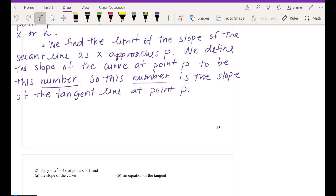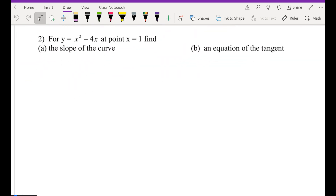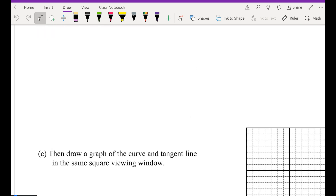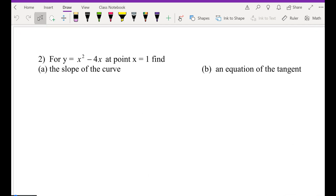So that's exactly what we are going to do right now for y equals x squared minus 4x. I'm giving you a point at x equals 1. Find: a) the slope of the curve, b) the equation of the tangent line — by the way, if you see 'find the tangent' in the book, that's a tangent line — and c) graph it. You are given a point already. Where's your point?